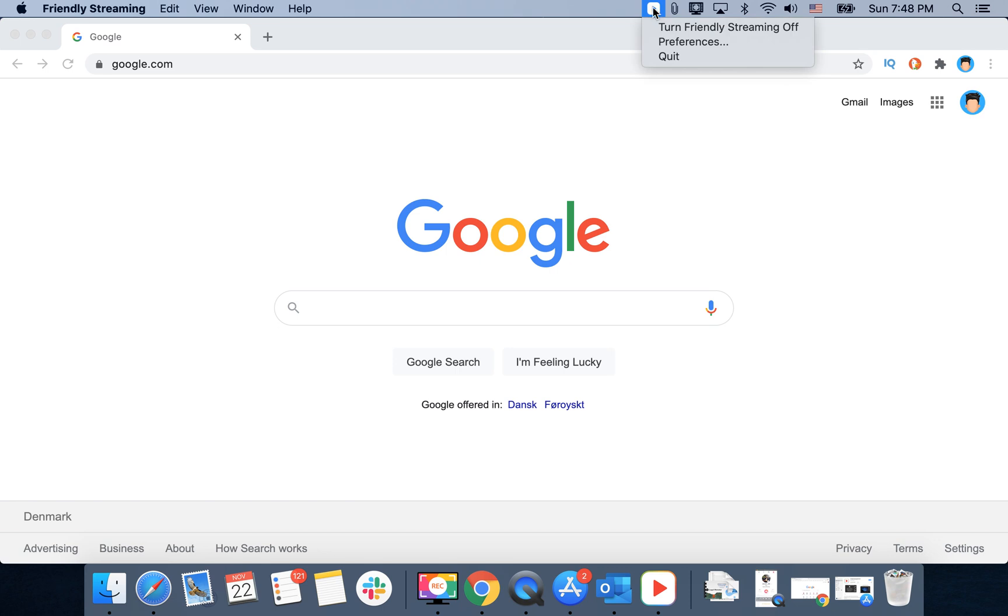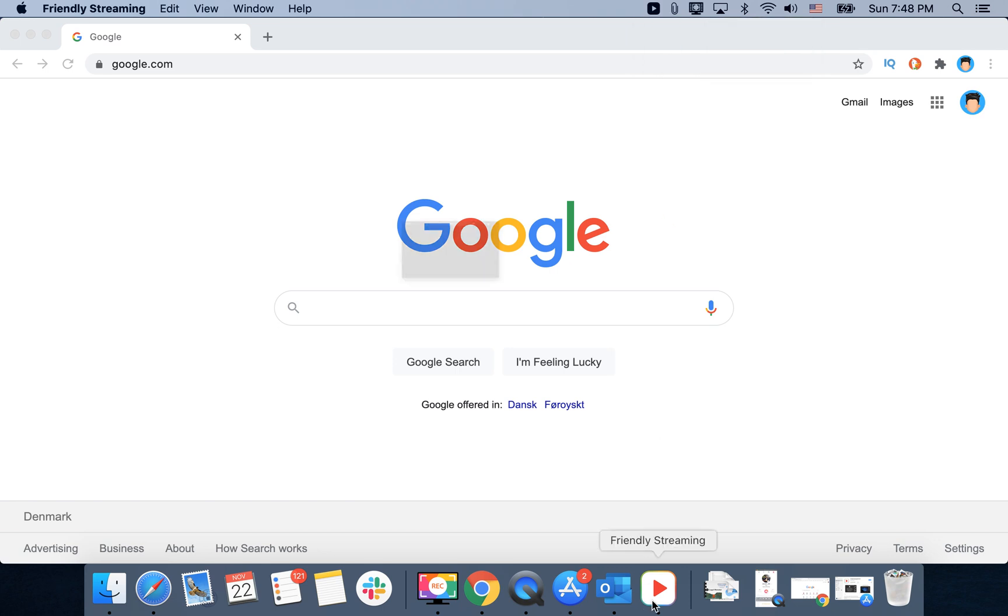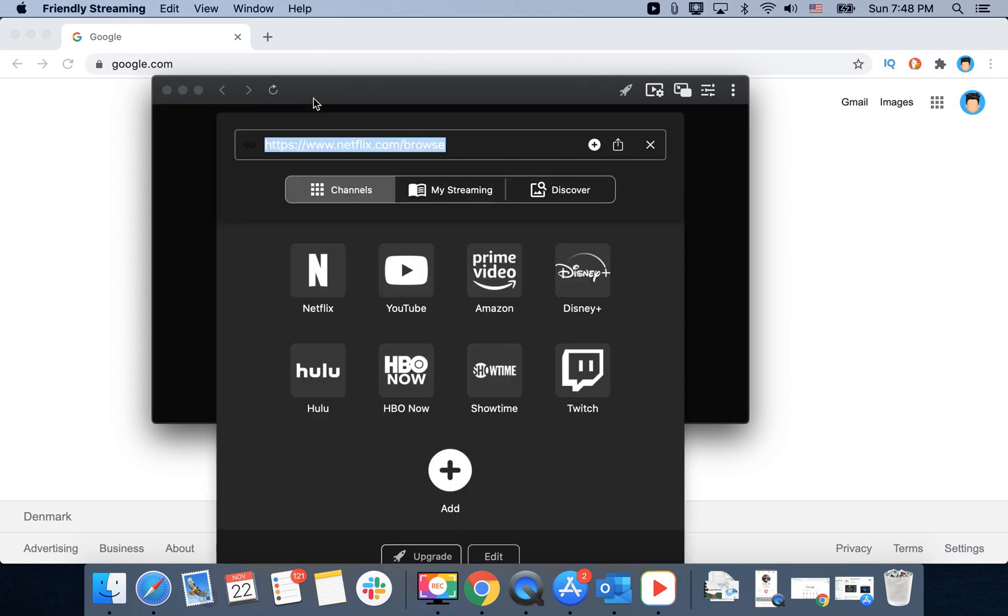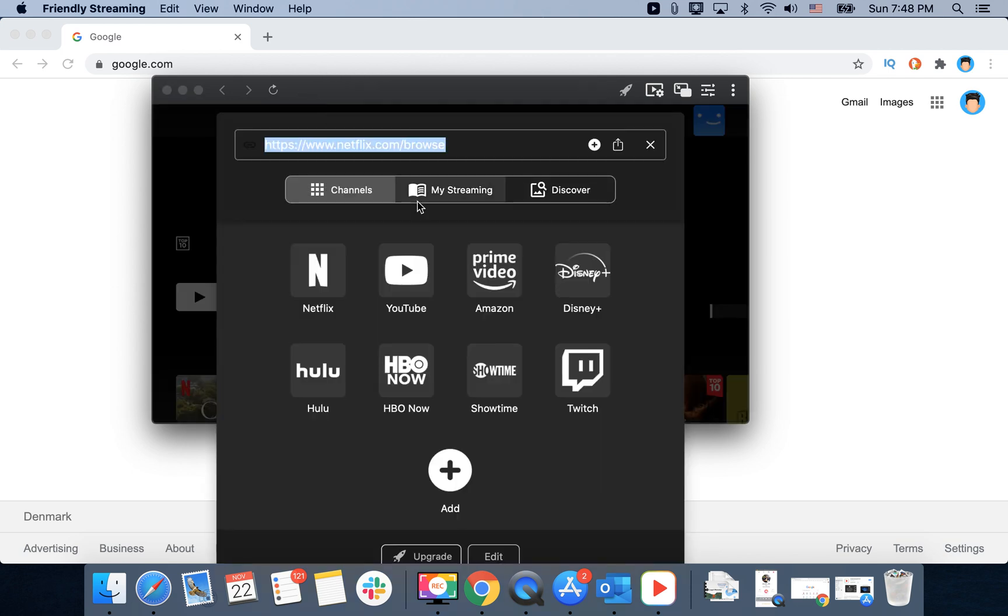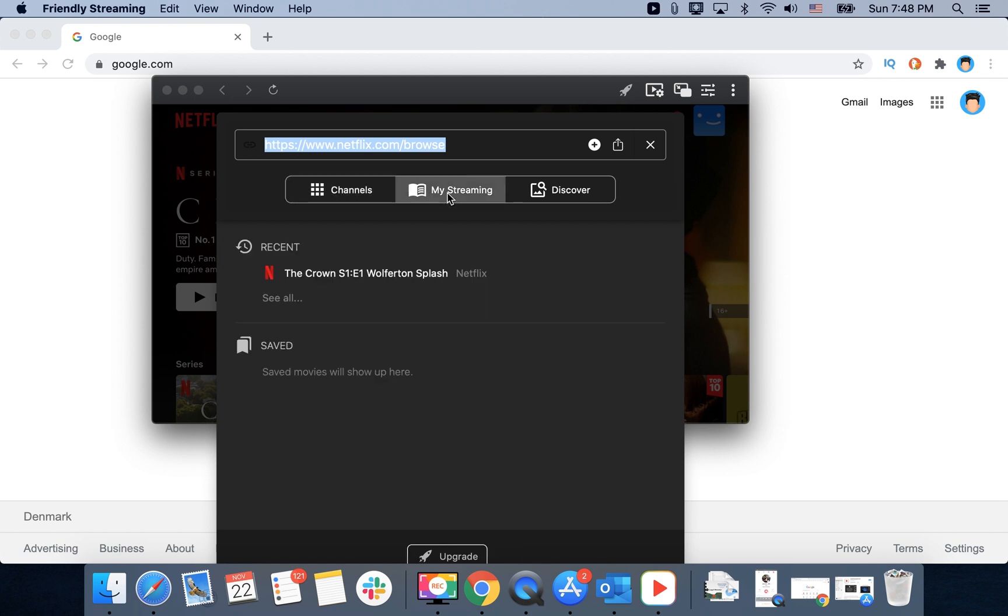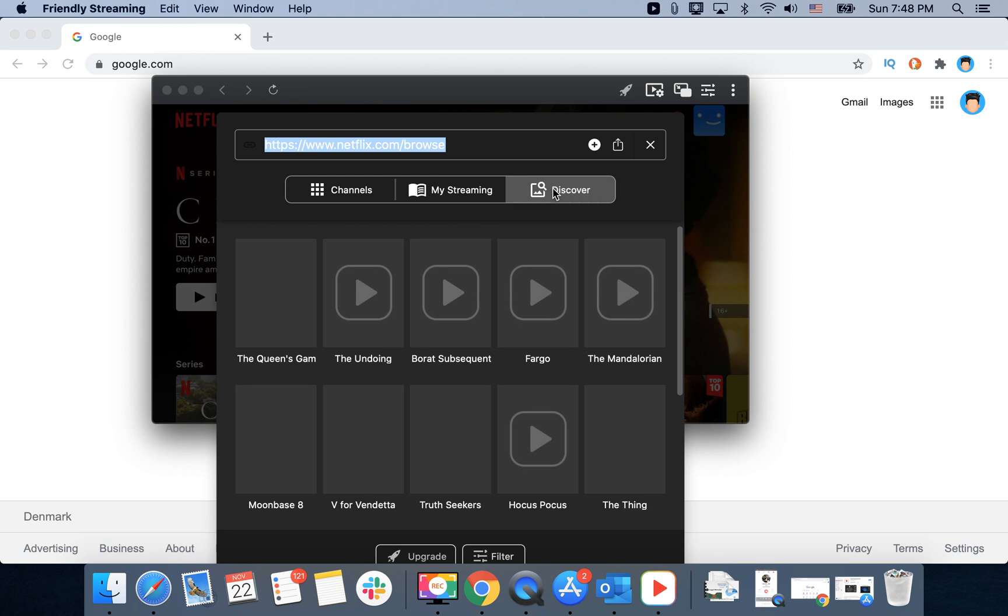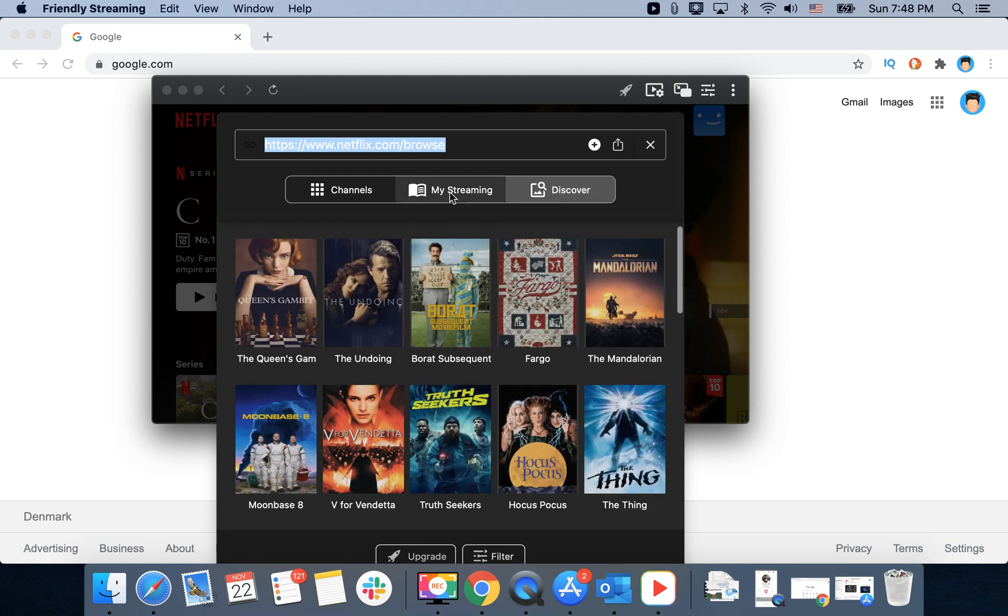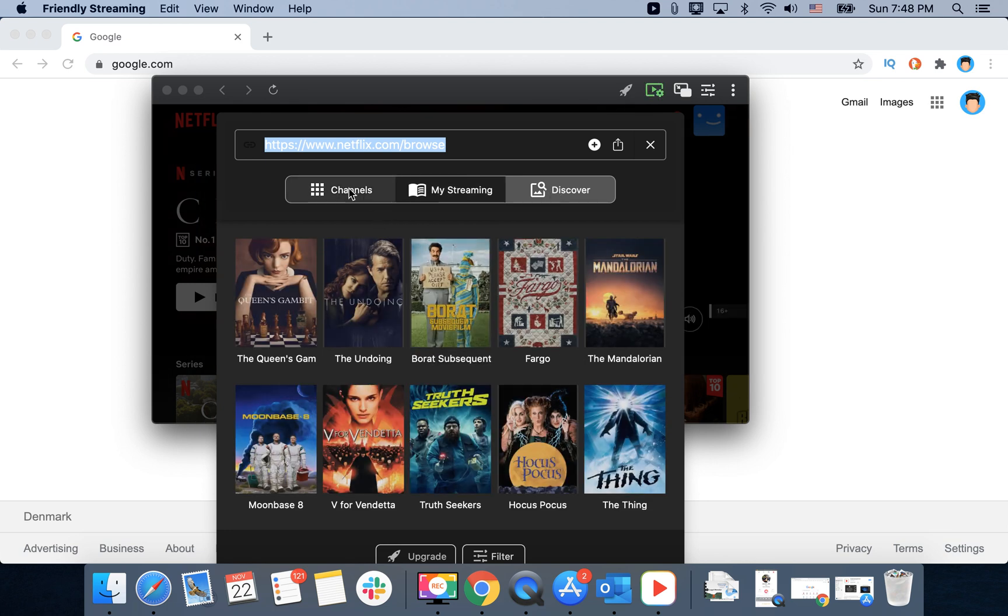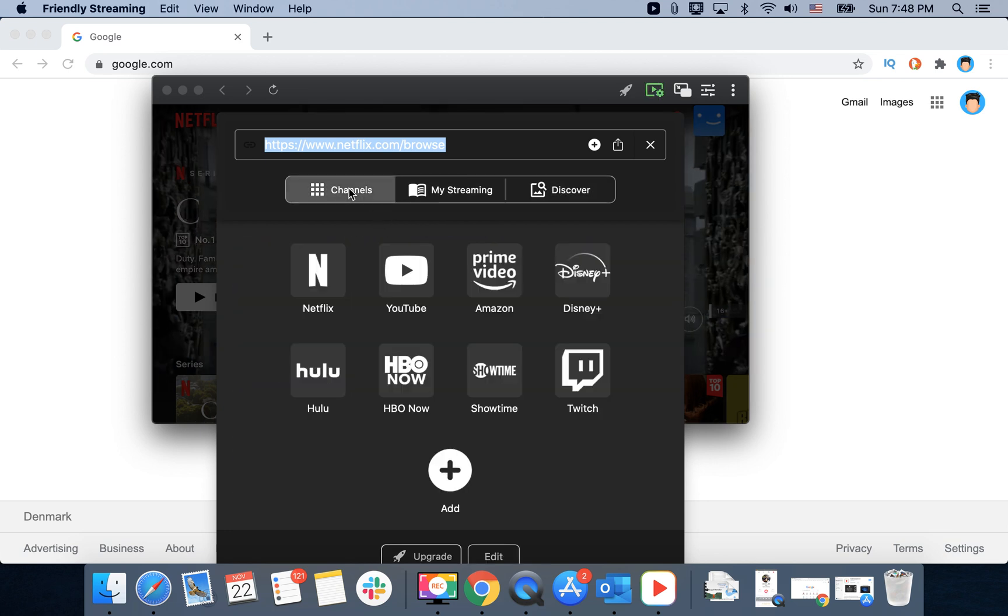It's available in the menu bar in top right, or you can just go to Friendly Streaming here to access all other apps. You can see your streaming history and discover what's popular.